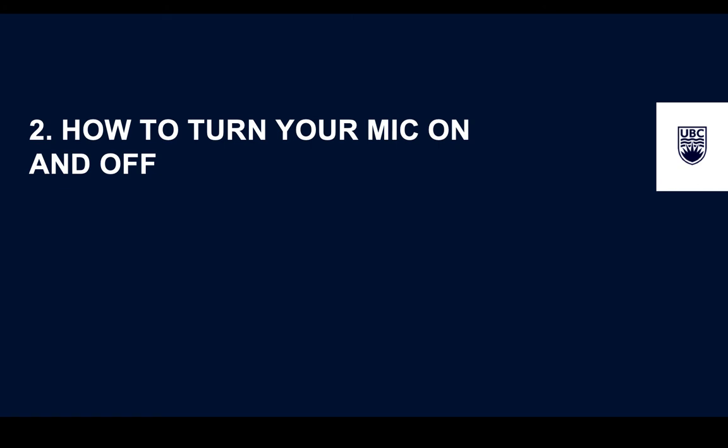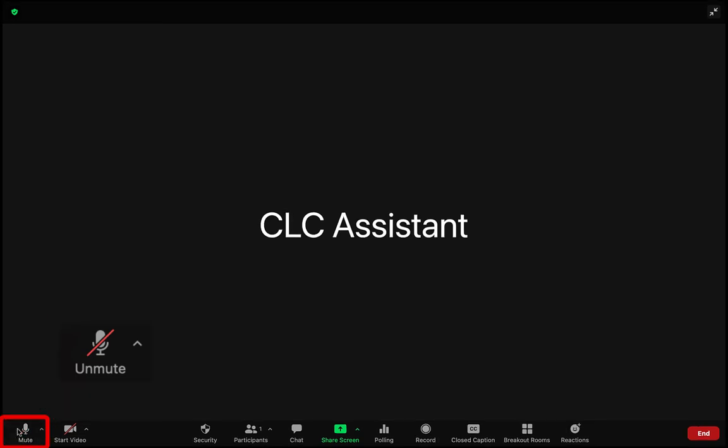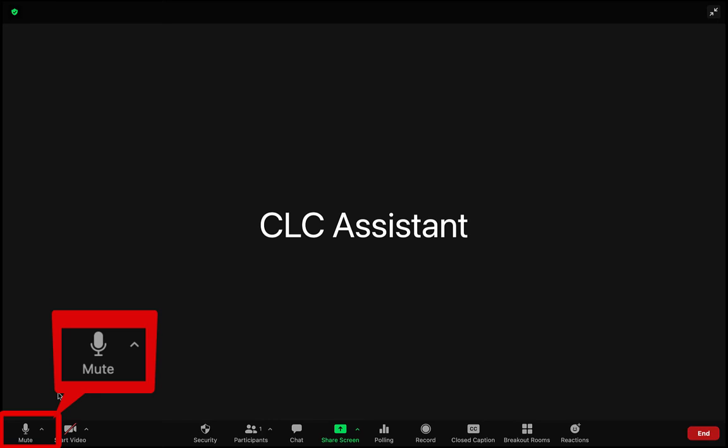To turn your mic on or off, click the mic icon at the bottom left. If the mic has a diagonal red line through it, that means your mic is off. Clicking the icon will turn it on. Otherwise, it is on and clicking it will turn it off.